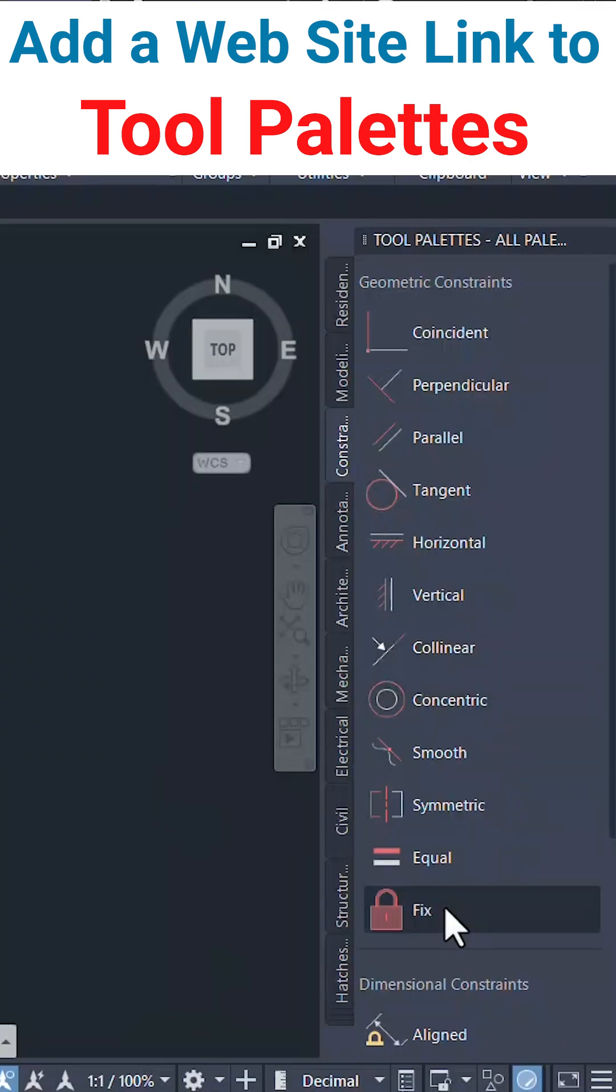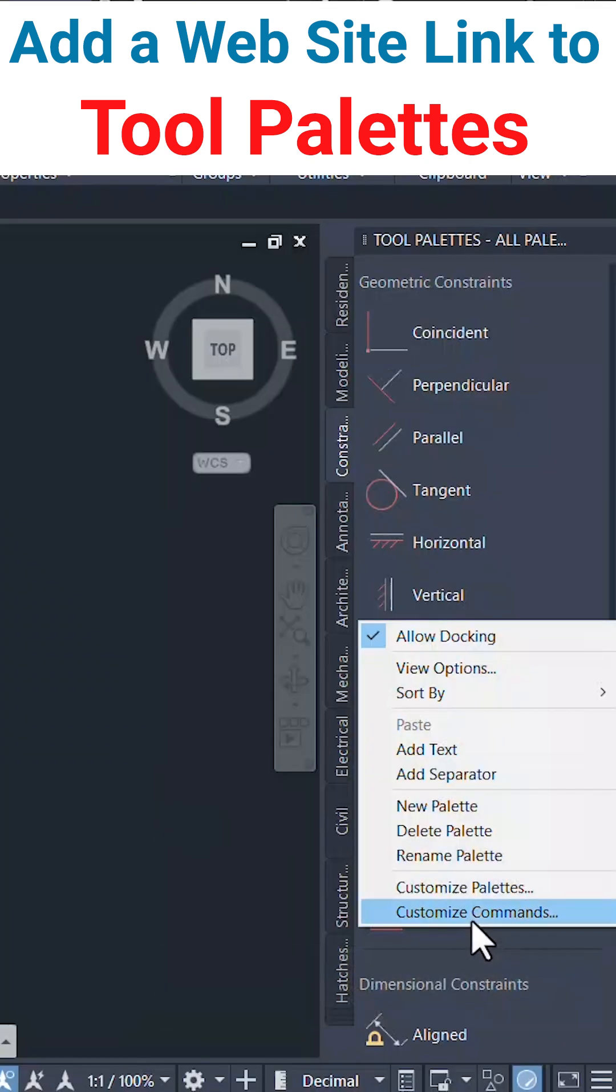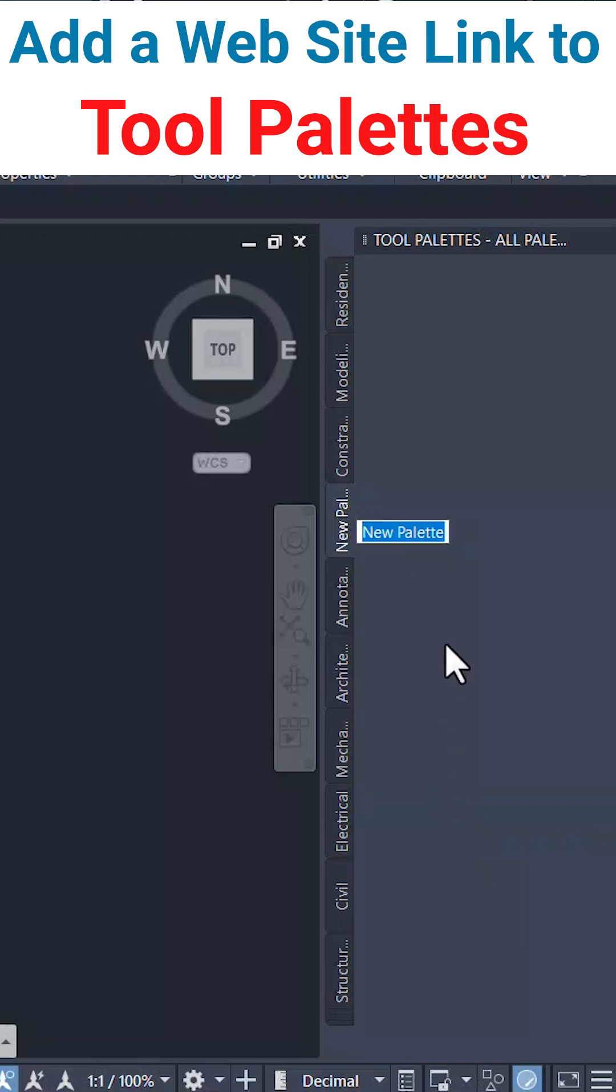We'll start with creating a new palette. So right-click and click on new palette. I'll call this palette links.